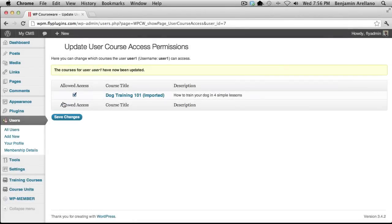And that concludes this video tutorial on how to integrate WP Courseware with WP Member membership plugin. Thank you for watching.